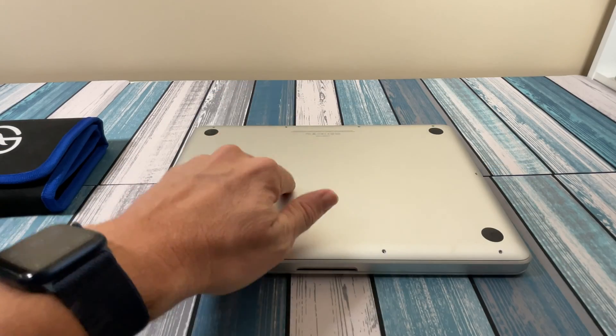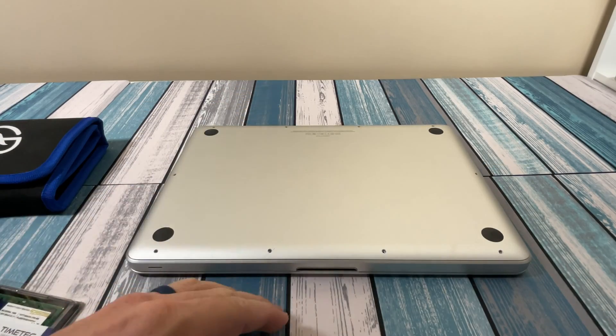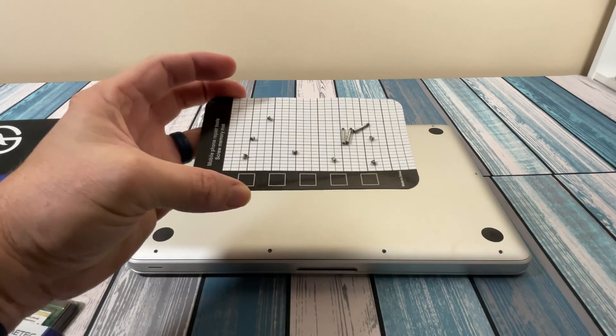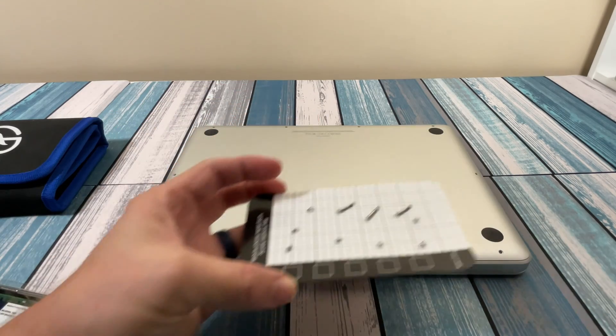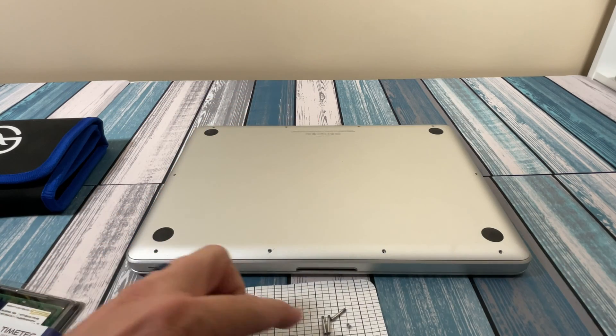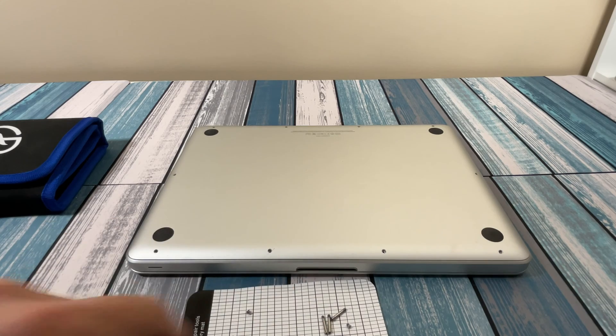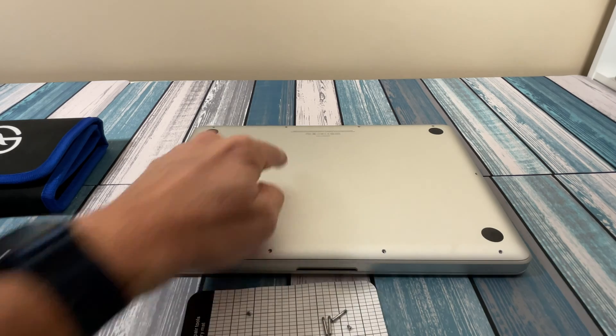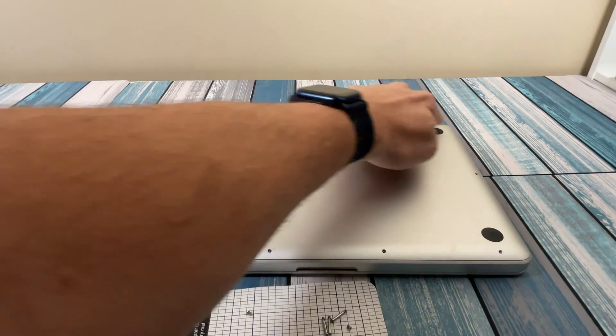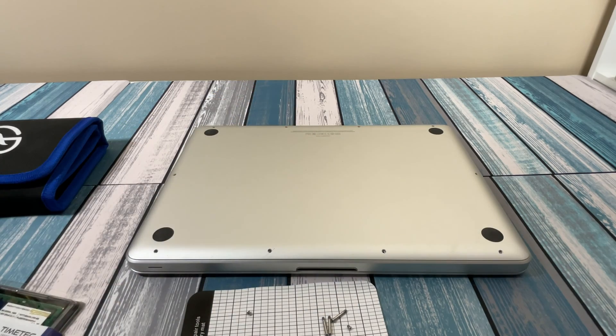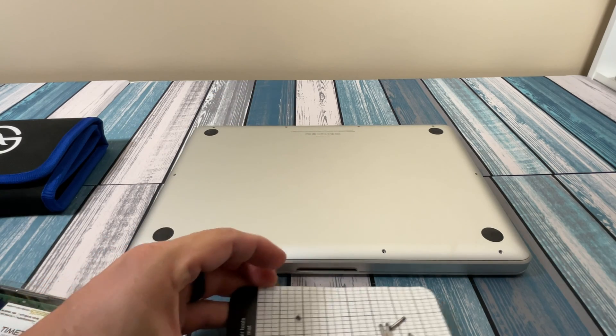We got it shut all the way down, flipped it over, took all the screws out. Got the screws in the little magnetic keeper here. Remember, on these models, the three long screws go in these three back right ones by the hinge. We'll set that aside.